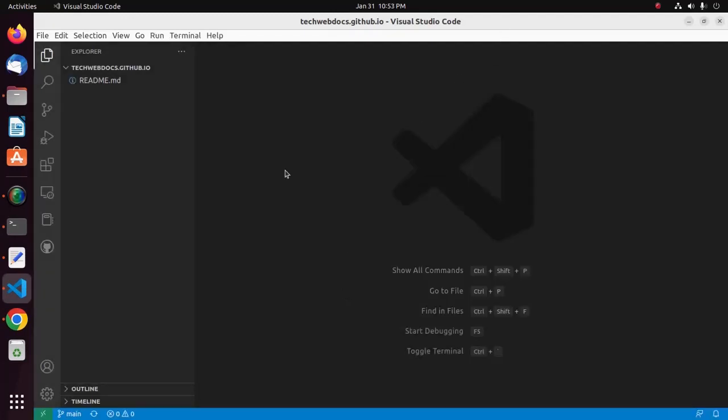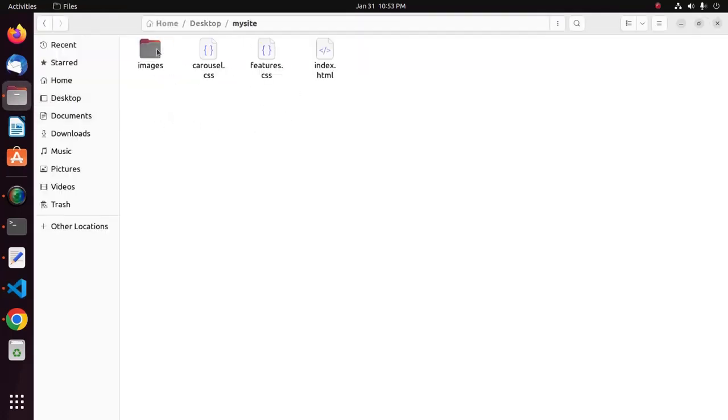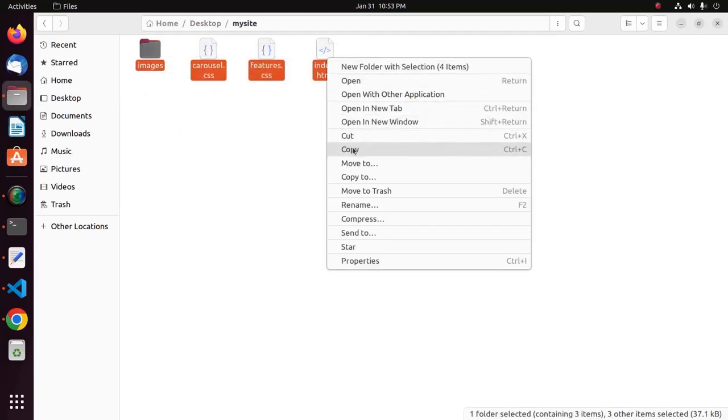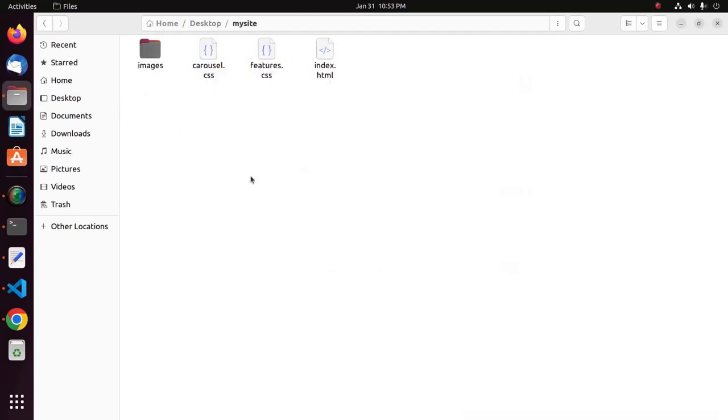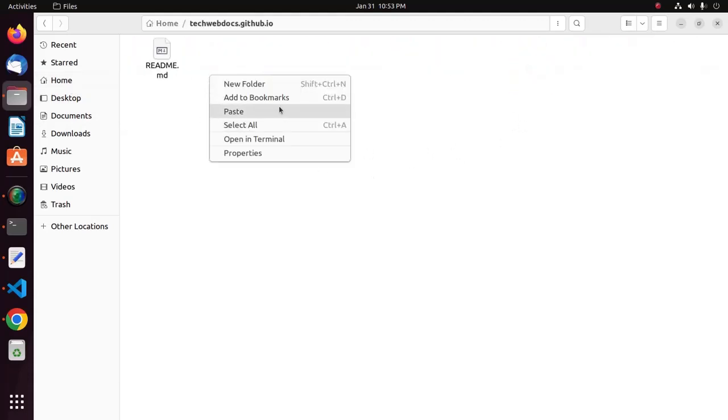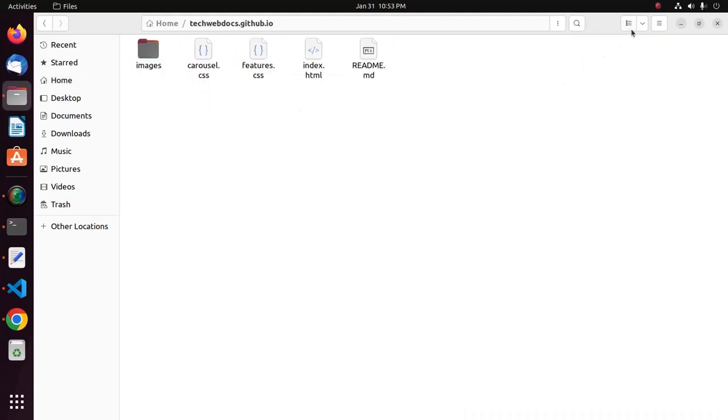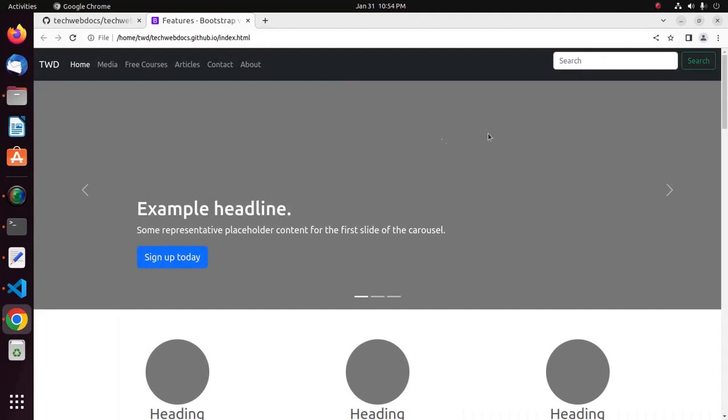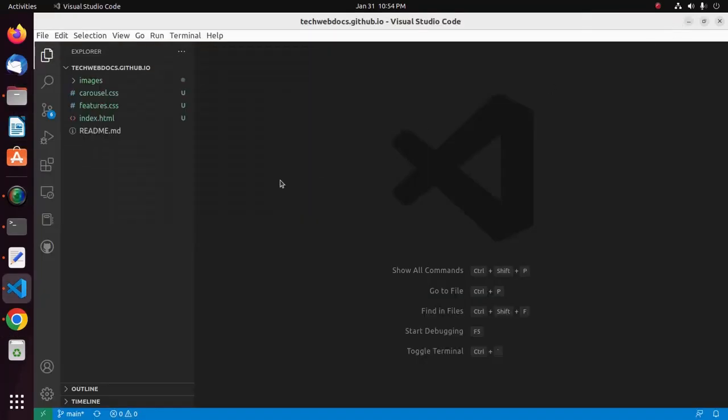I already have created an HTML page. I am going to paste this file into this directory. This is my website entry file, index.html. Okay.